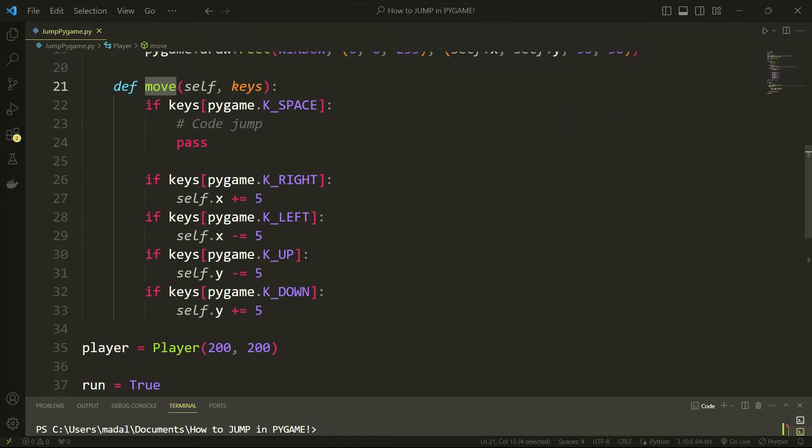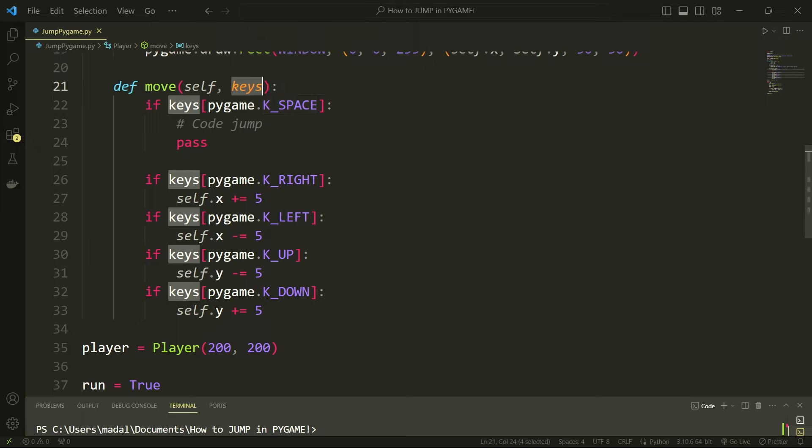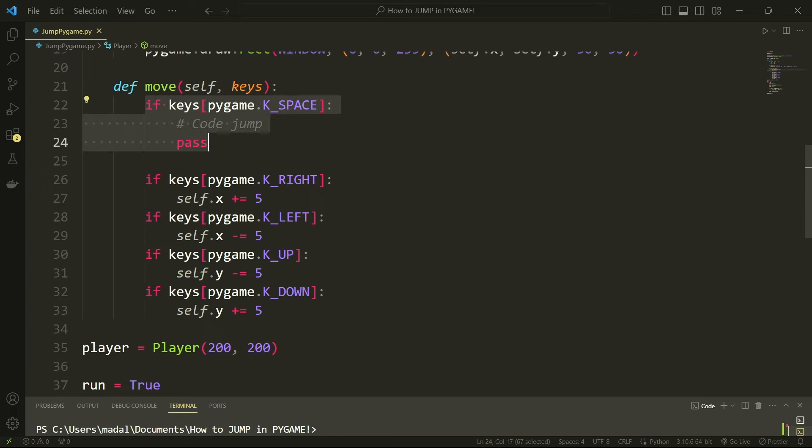Then I have a move method which is going to take in a keys dictionary. This is a dictionary of all of the keys of my keyboard that are being pressed at a given moment. So I'm checking if I'm pressing the space then I'm going to code the jump.